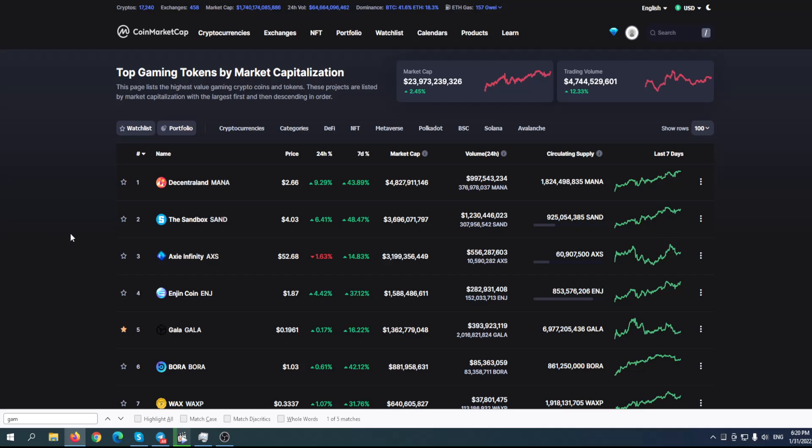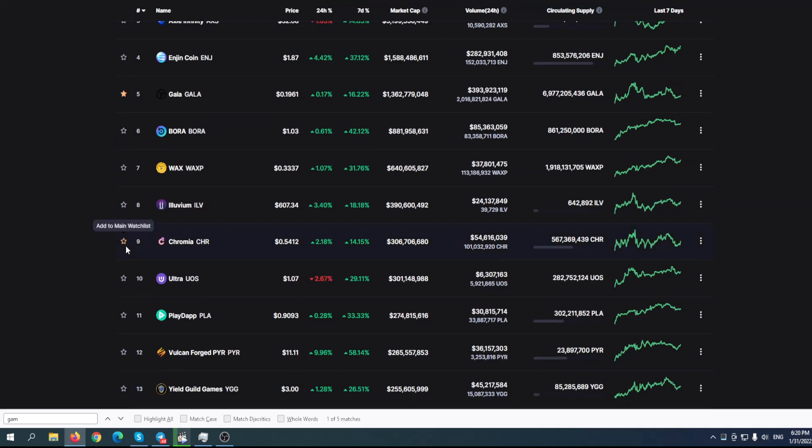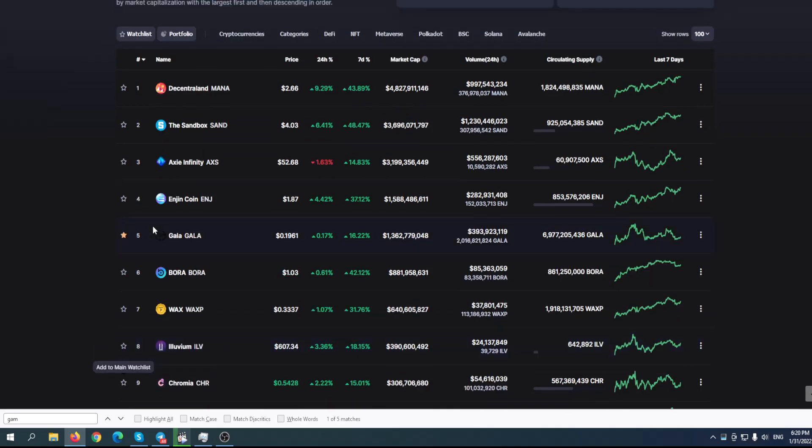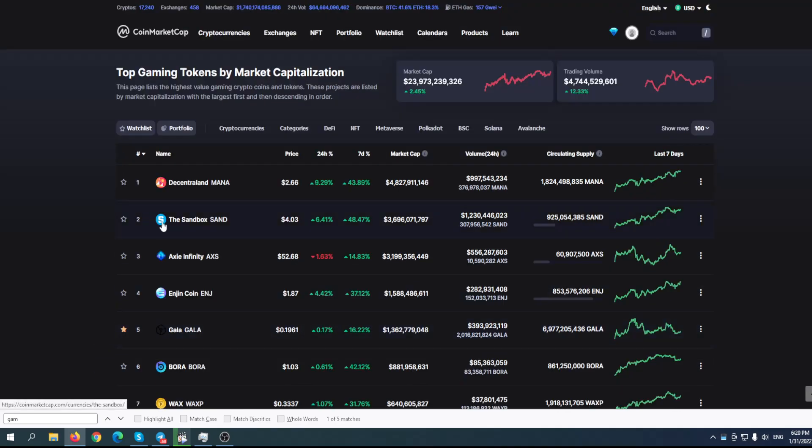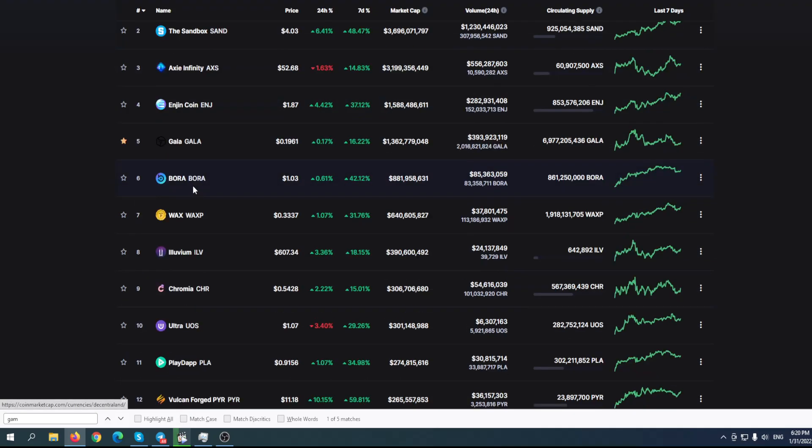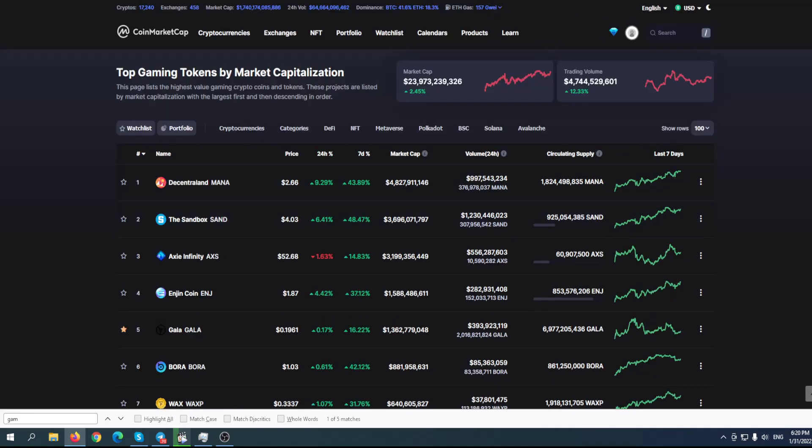It seems like some other gaming coins and tokens are recovering way faster than Gala token. We're going to analyze what's happening with Gala. Although it has huge potential, it seems like things are not going in the right direction at the moment.